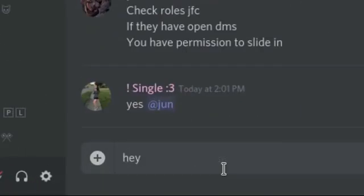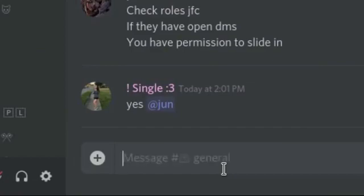Hey ladies. Wait, no, I'm supposed to be the lady. Hey gentlemen.